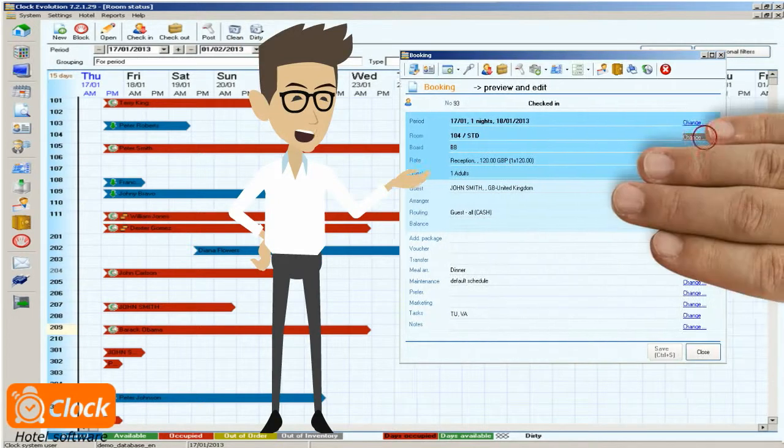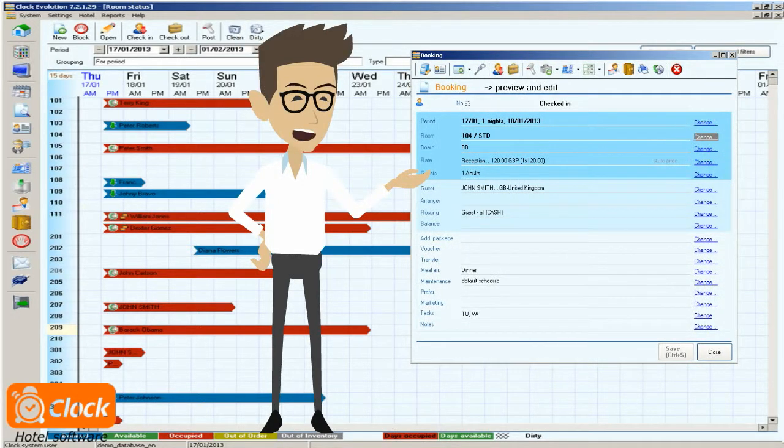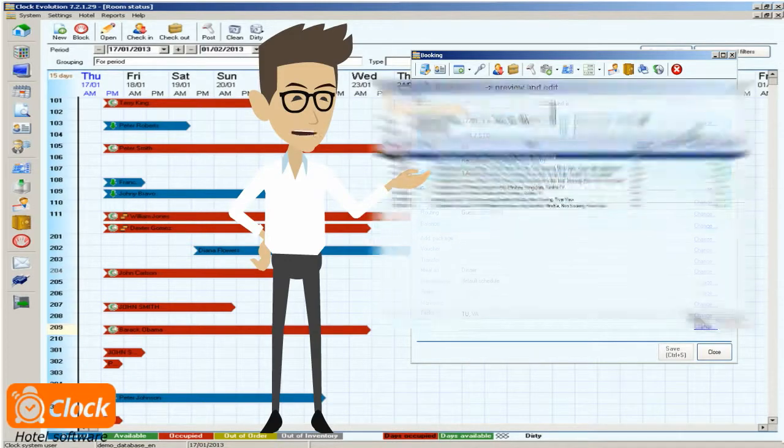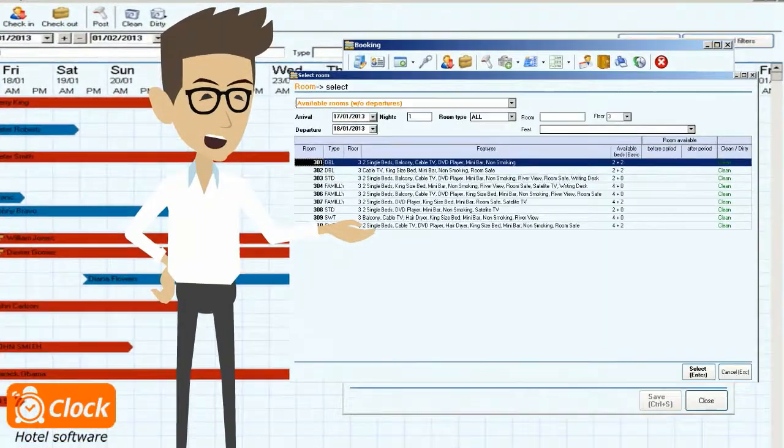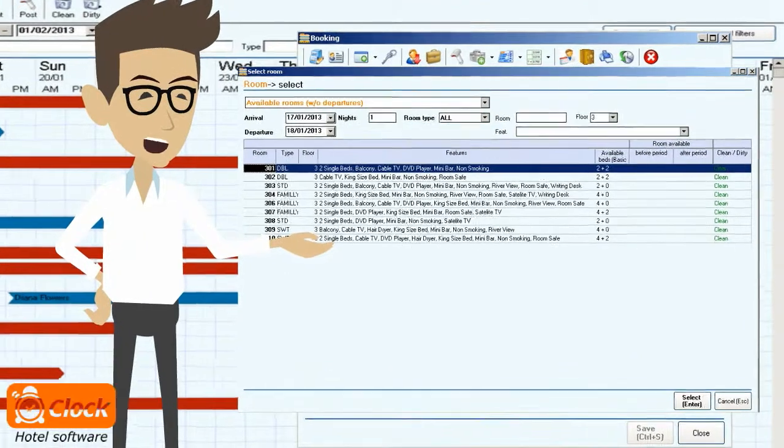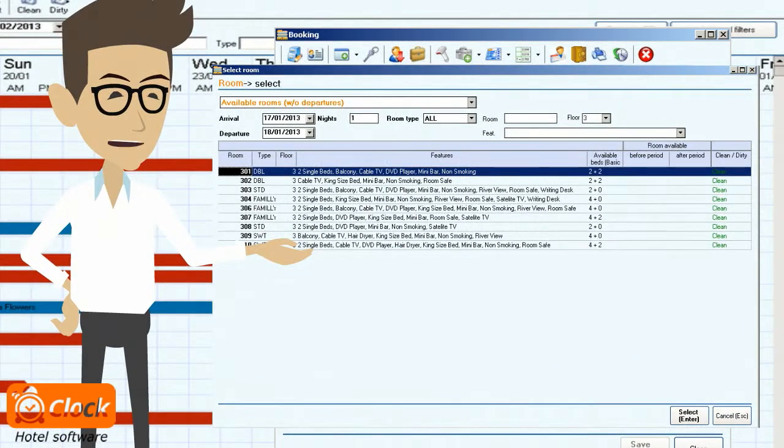With a single button click I select the appropriate room and take into consideration all its features. After consulting the customer's needs and the characteristics of each free room, I can now select the most appropriate one.